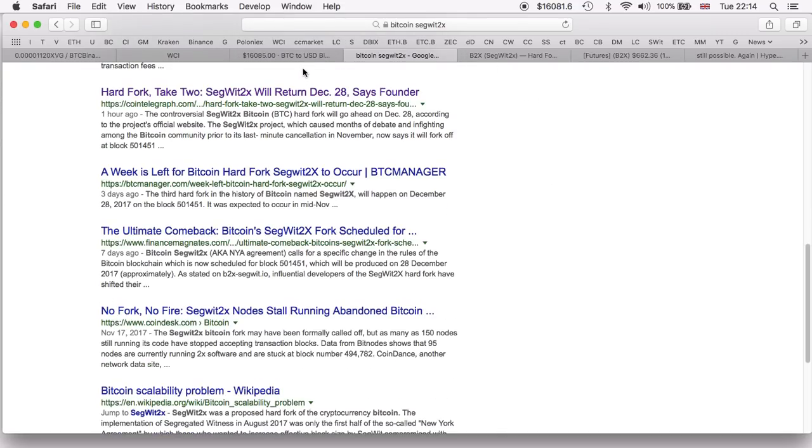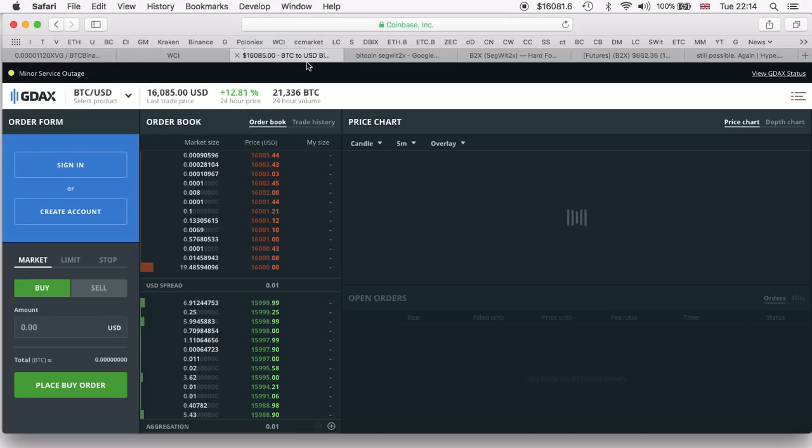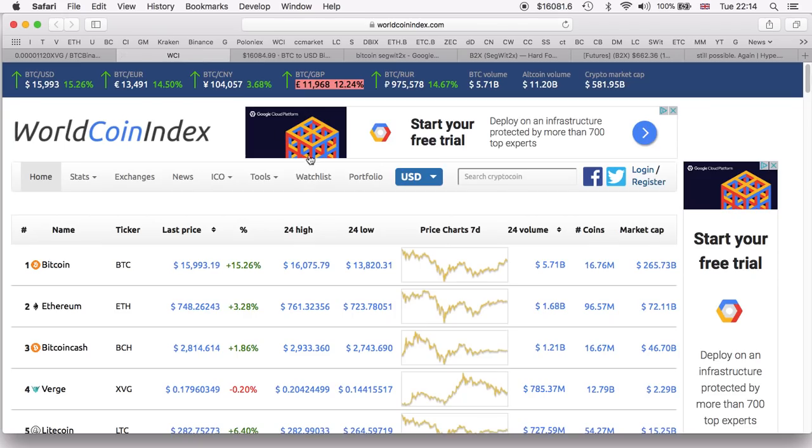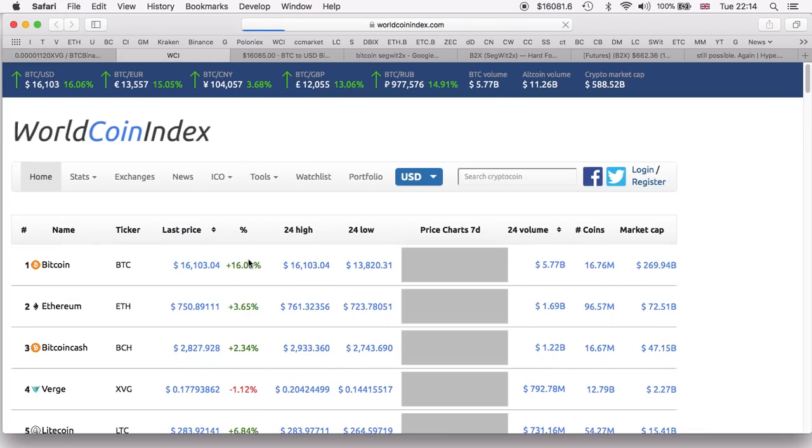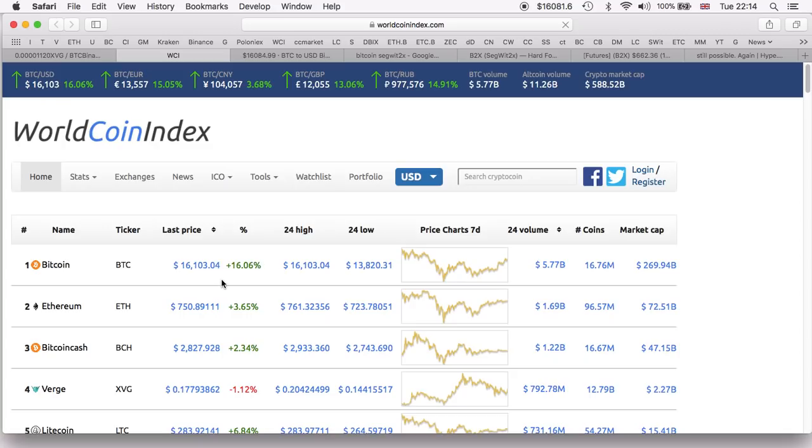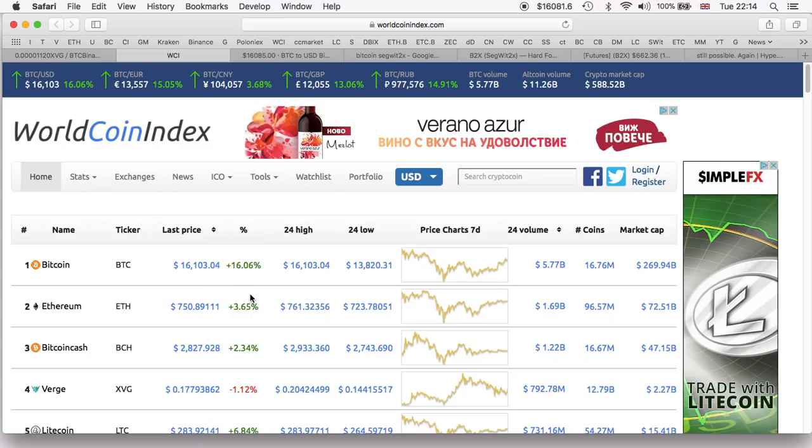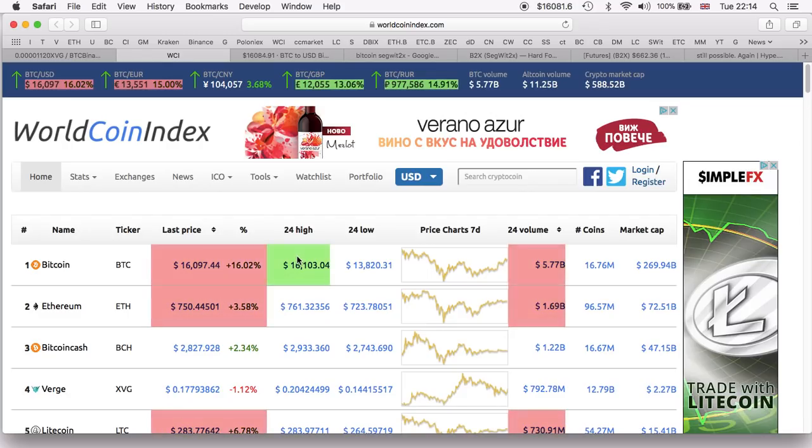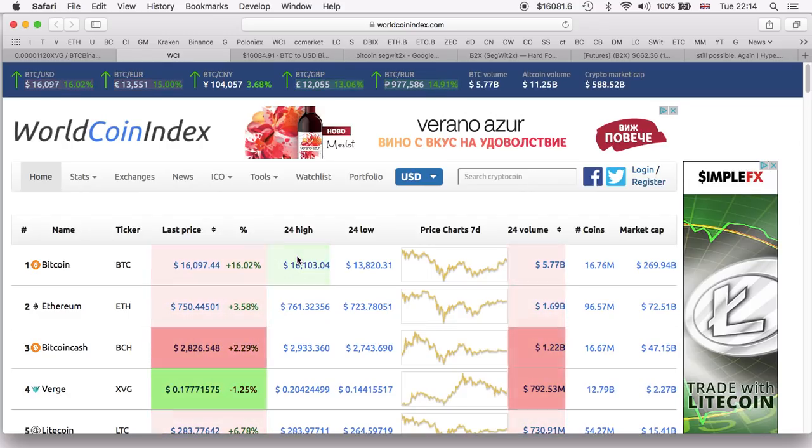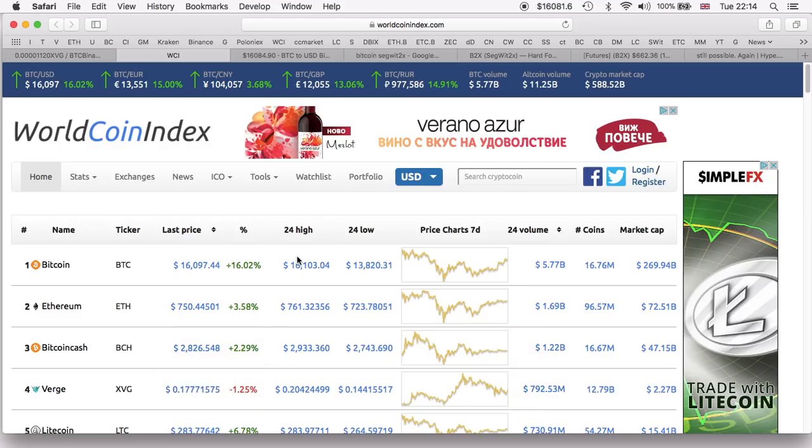Thank you so much for watching. Once again, let's quickly refresh and see - yep, there we have it guys, $16,103 USD. Very, very happy to see this. We are not going anywhere. Thank you for watching. If you enjoyed the video, feel free to subscribe and share, and I'll see you in the next one. Bye bye.